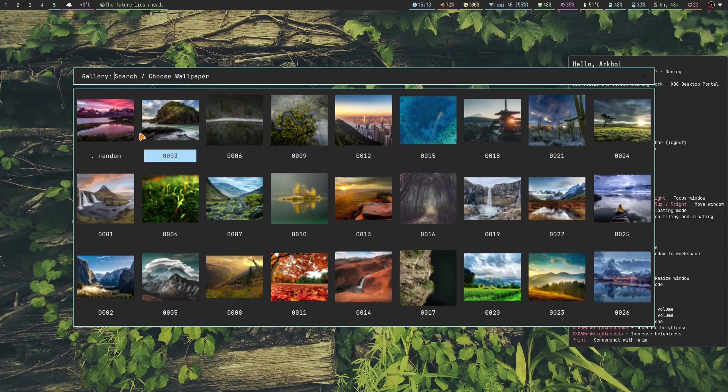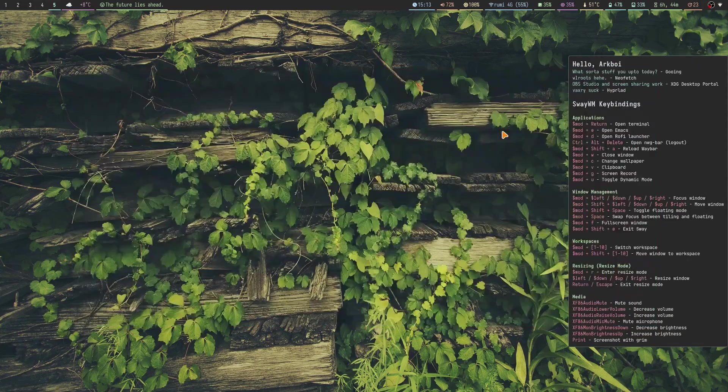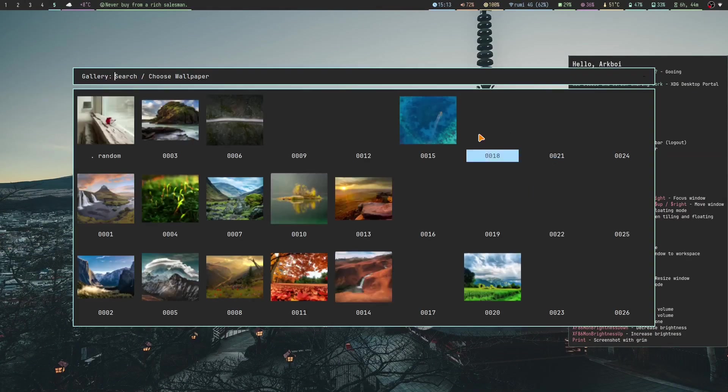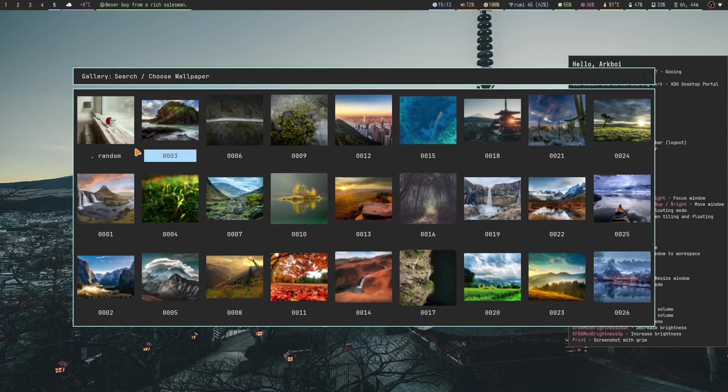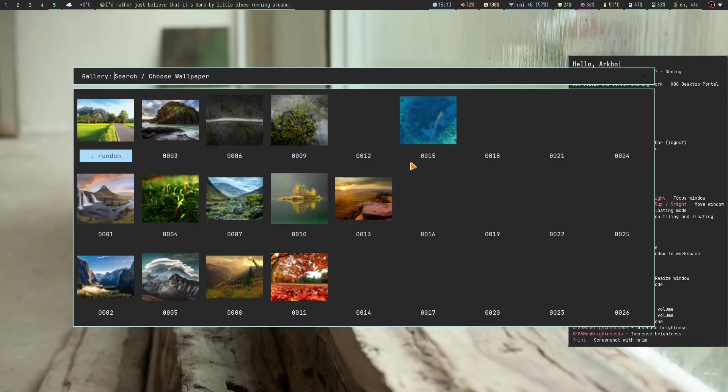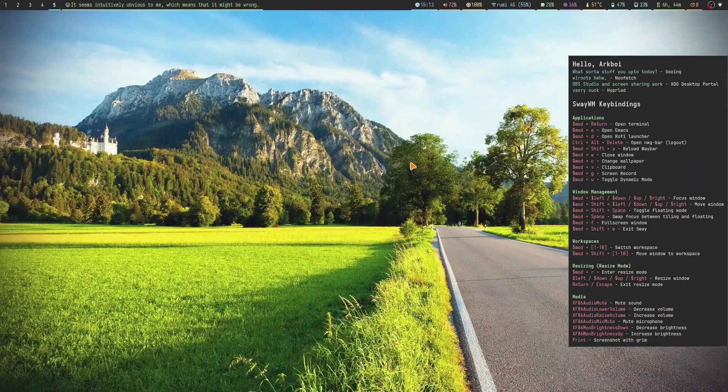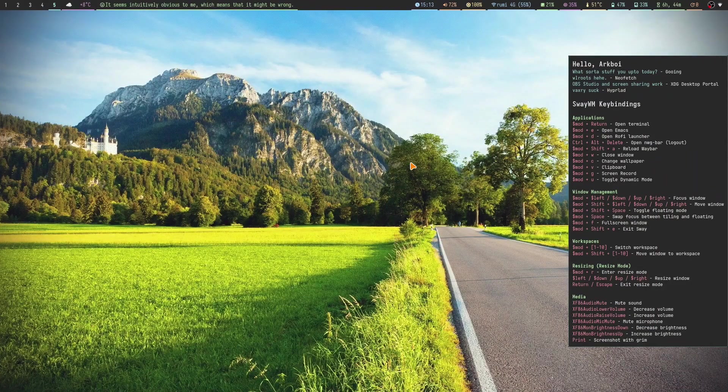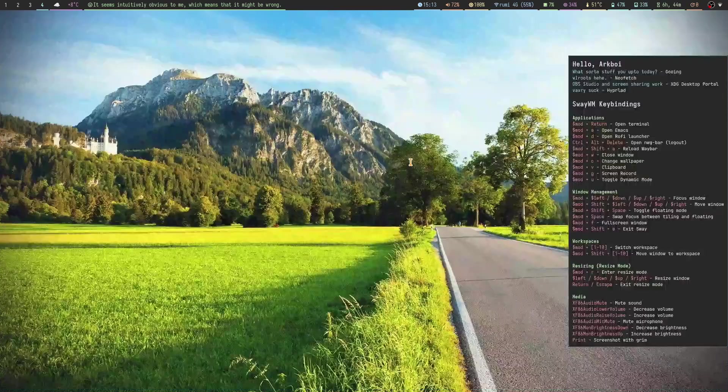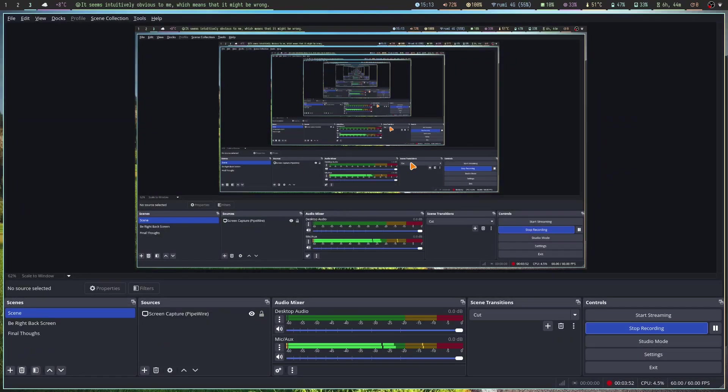As well as DistroTube's wallpapers. All of these wallpapers are from DistroTube. I can just pick a random one. When I log in to Sway it will select a random one for me.